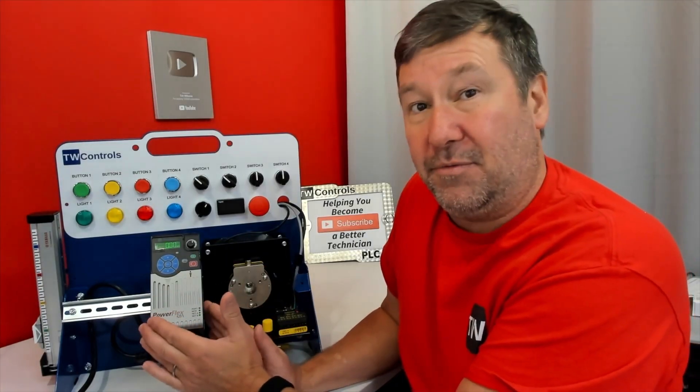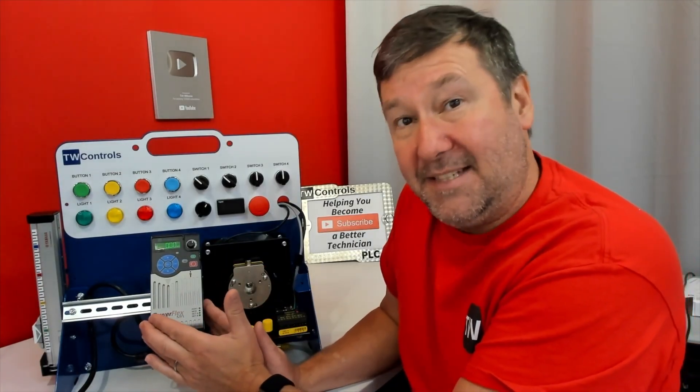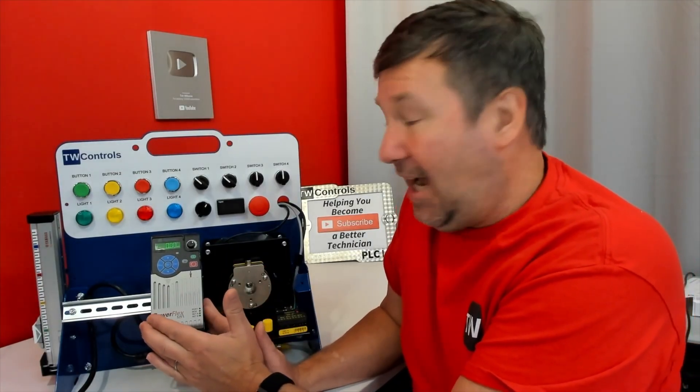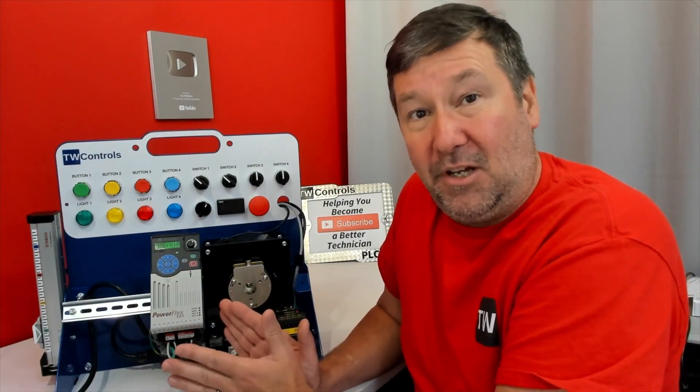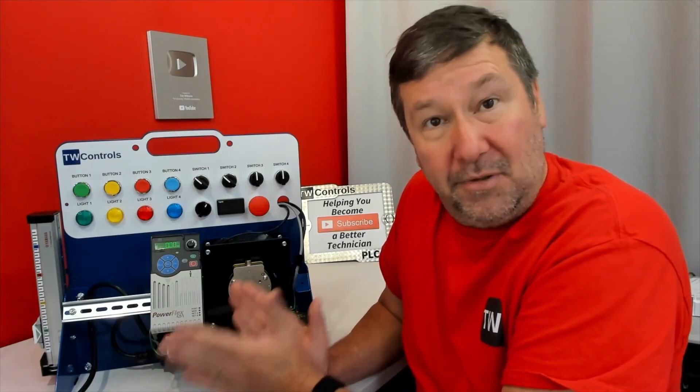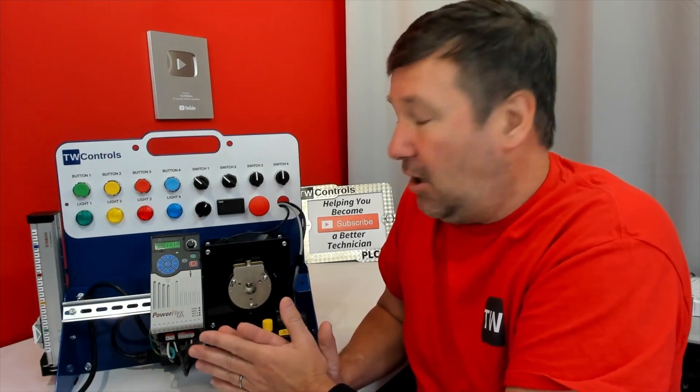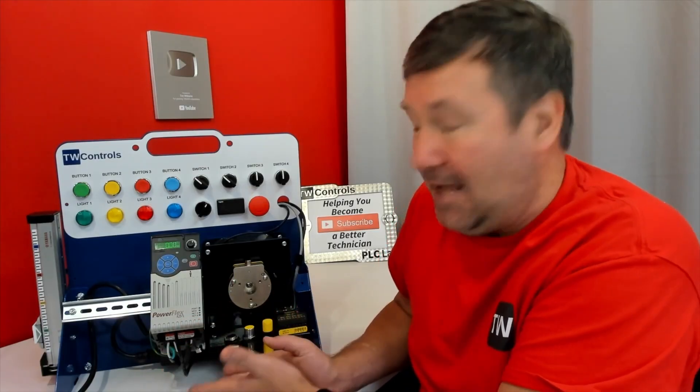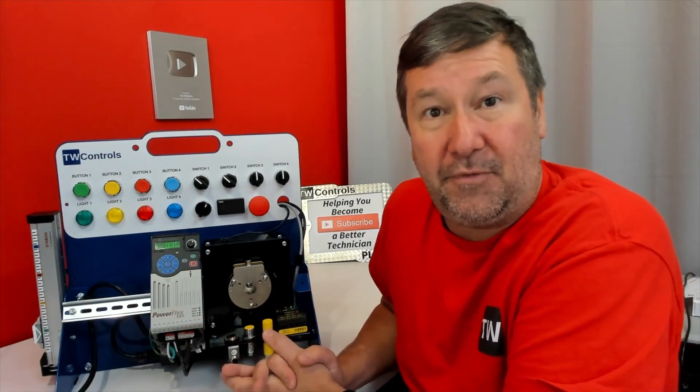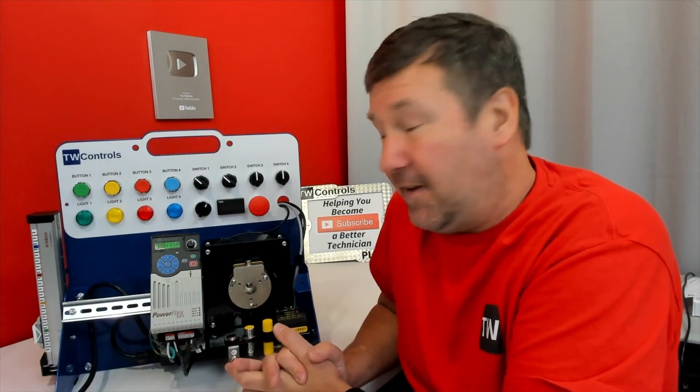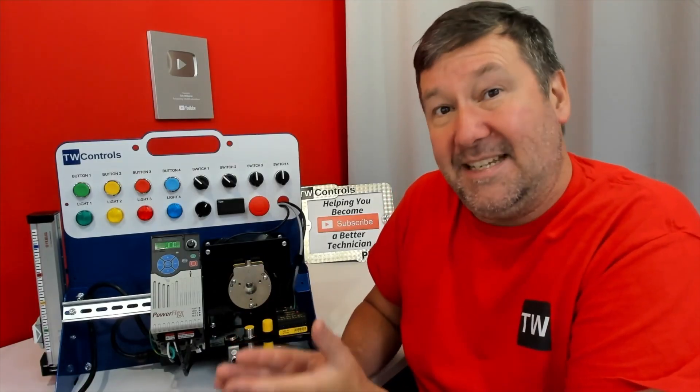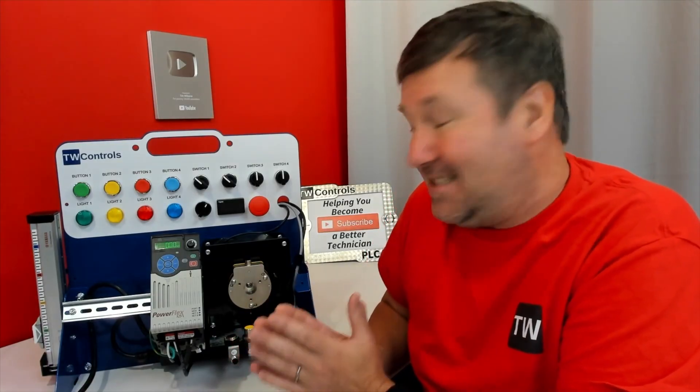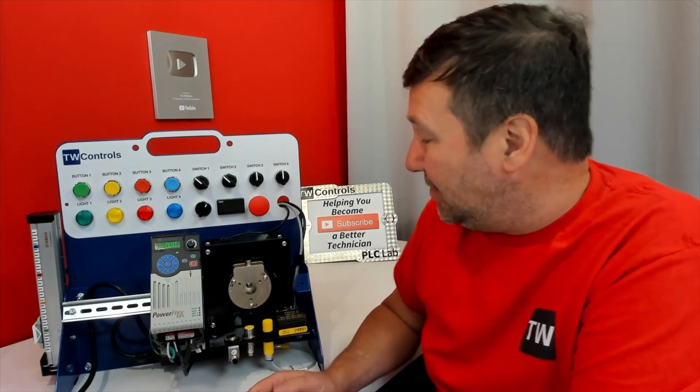this is a 120-volt AC drive. So, this whole trainer does plug into your standard wall outlet and puts out 240-volt three-phase, so we can learn about both AC and DC fundamentals.